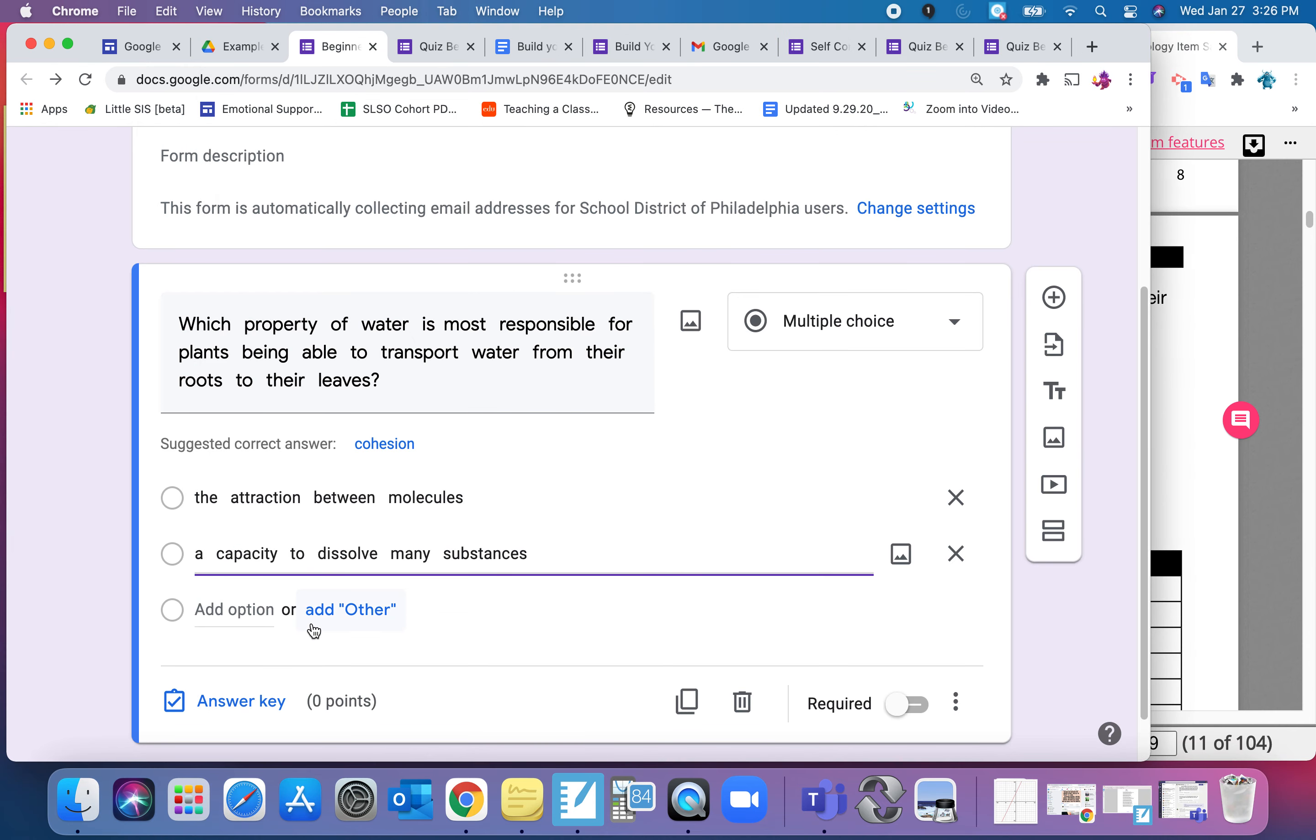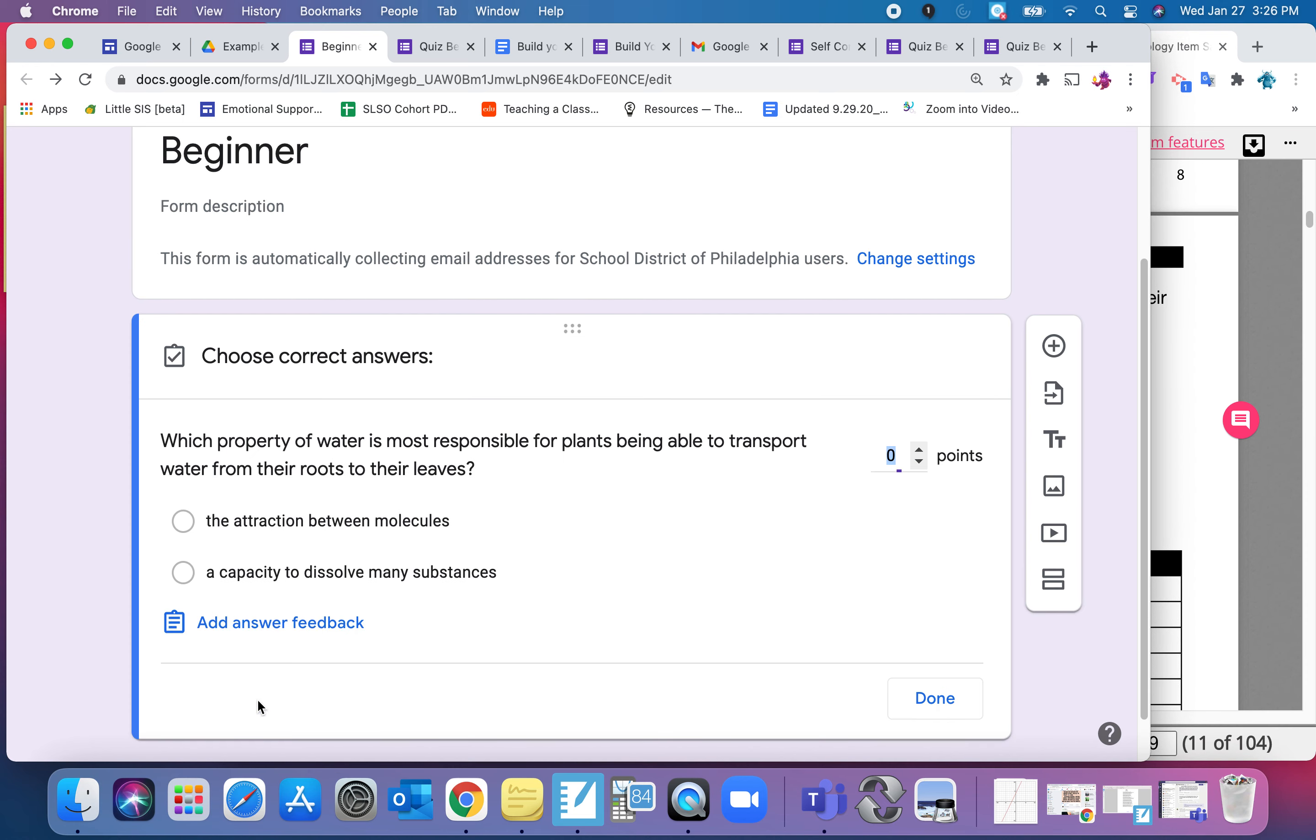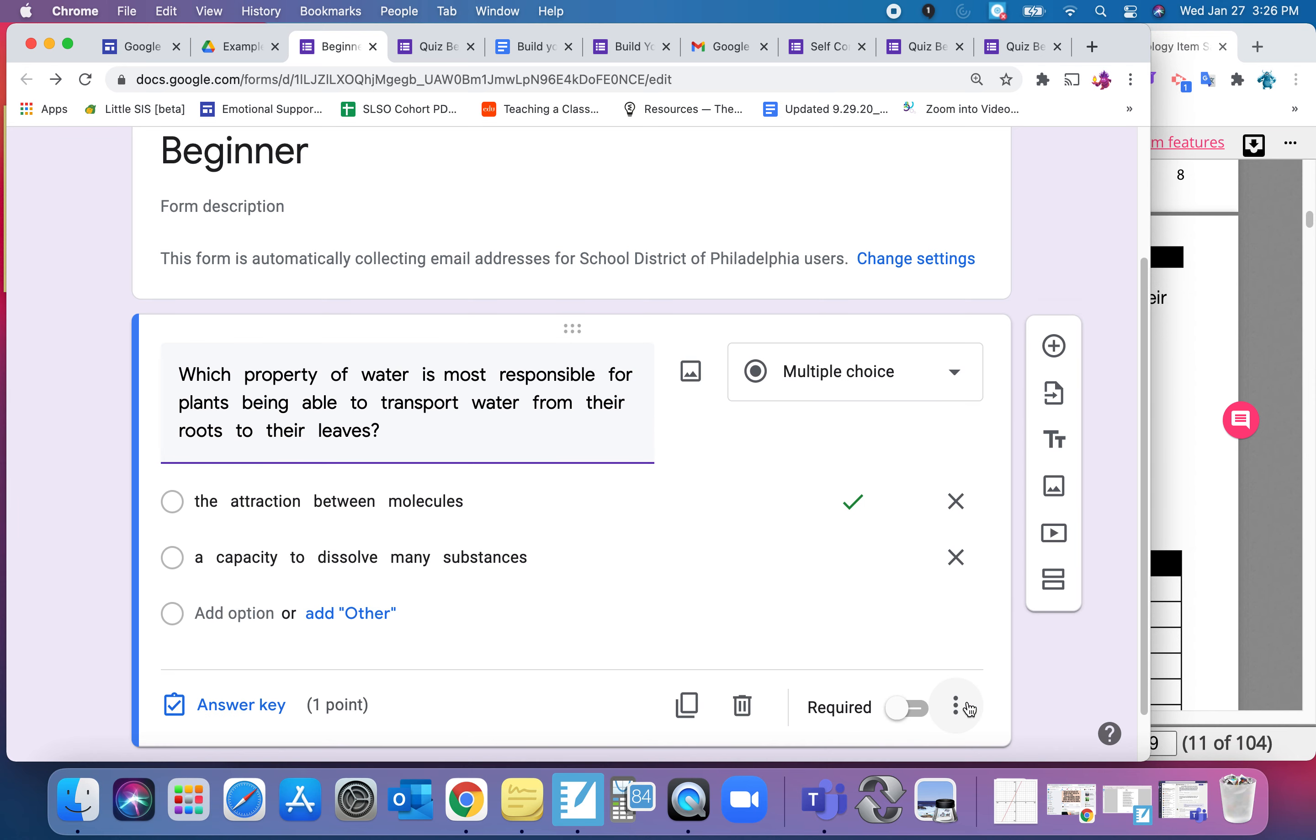Now I'm going to show you how you make it in the answer key. So the answer was A, it was the first one. So you click on Answer key, select it, also tell it how many points you want that certain question to be, and click on Done.